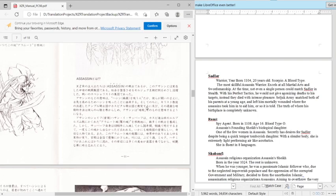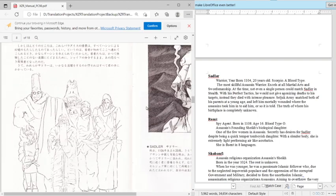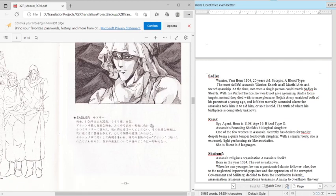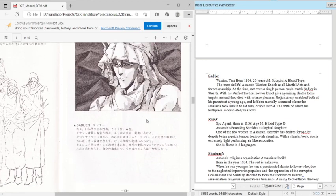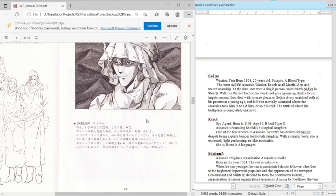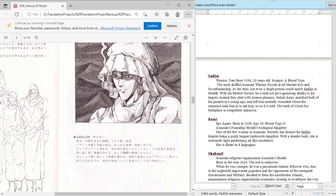So this leads into page 13. So this is Saddler. As depicted in this art form, Saddler is a warrior born in 1104, 20 years old, Scorpio, blood type A. The most skillful assassin warrior excels at all martial arts and swordsmanship. At the time, not even a single person can match Saddler himself. With his perfect tactics, he would not give, he would not only give Agnon's death to his targets.